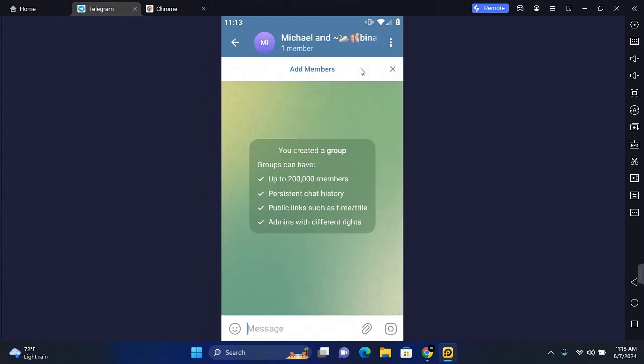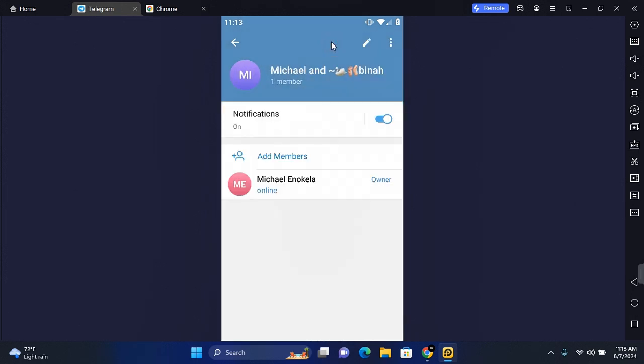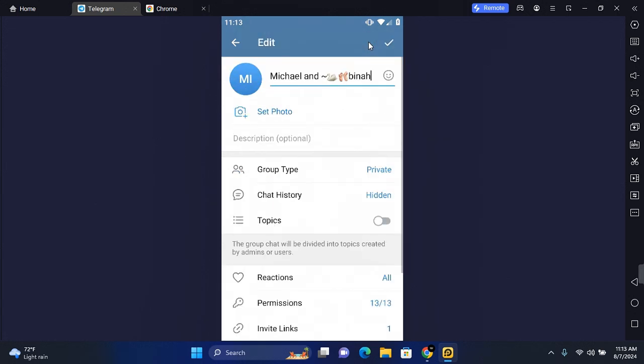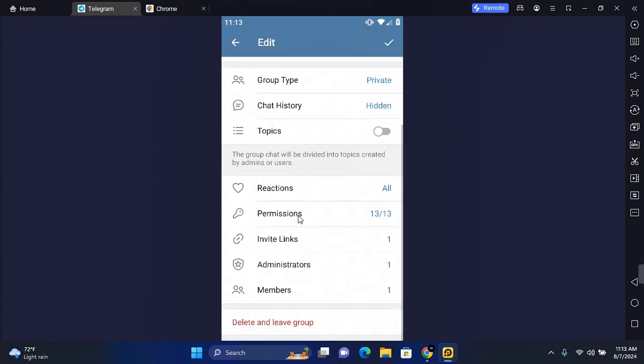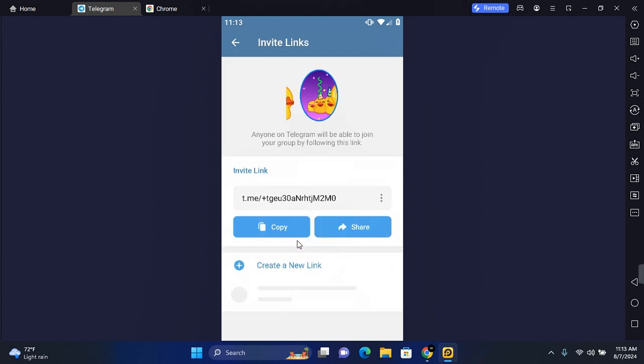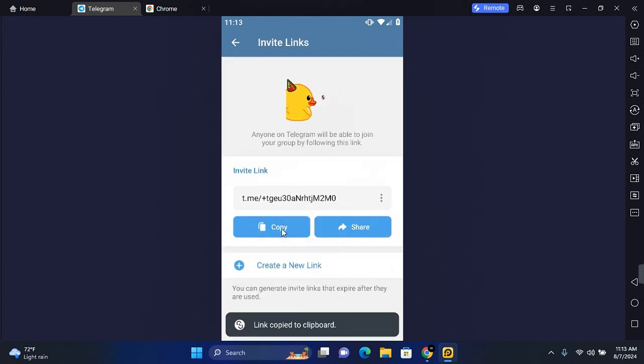Now tap on the name of the group and tap on the pencil icon. Scroll all the way to the bottom and you'll see invite link. Tap on the invite link and then tap to copy the group link.